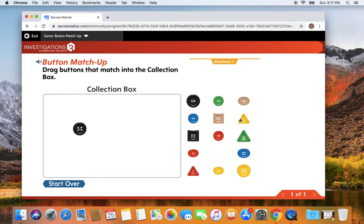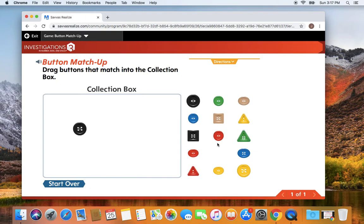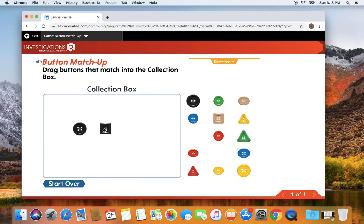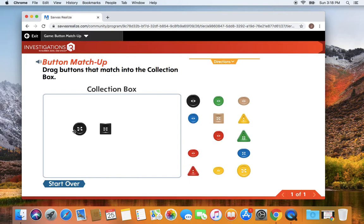So I'm going to look at my group of buttons over here and I'm going to think about which button is the same. I'm going to find another button that is similar or alike. I might pick this button and they are similar because they are both black. They are also similar because they both have four holes. They are different because this one is a circle and this one is a square. But I'm only going to concentrate on how they are alike for today.